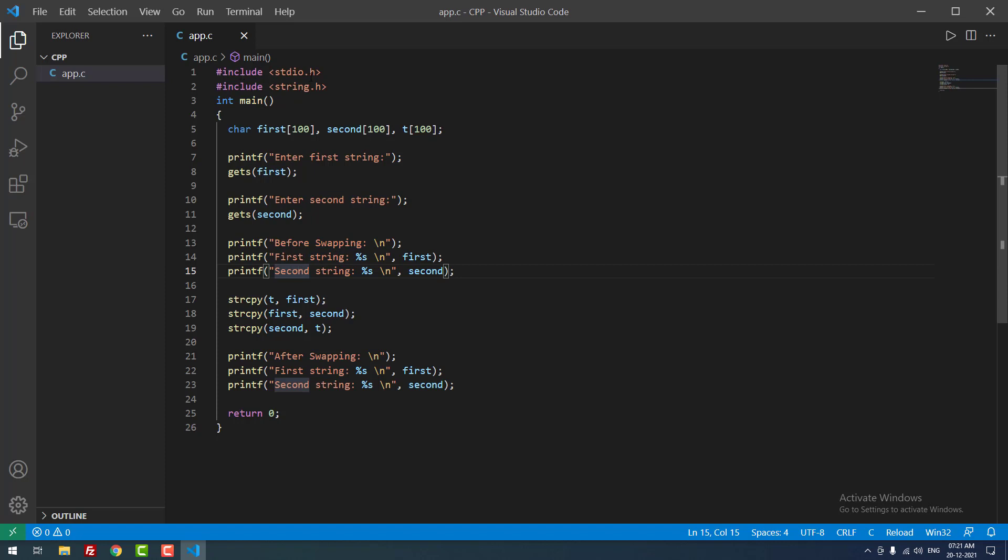As you can see, we included hash include stdio.h and string.h. After that, a function int main, then we declare three variables: first, second, and t. These are char arrays. Okay, finally we are getting the input from the users. Printf enter first string.